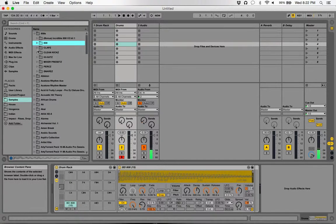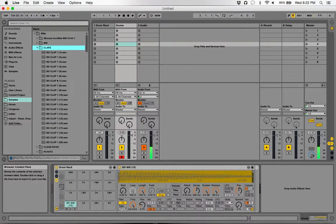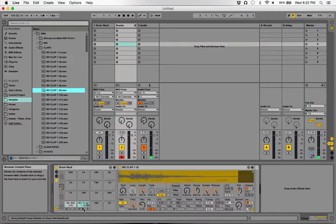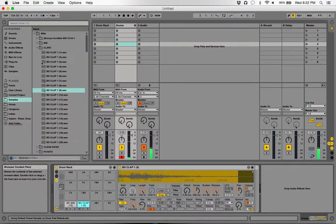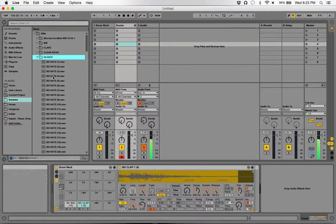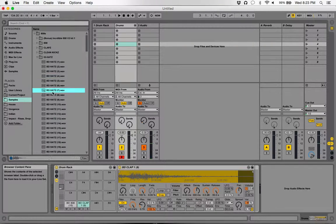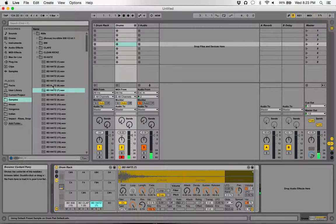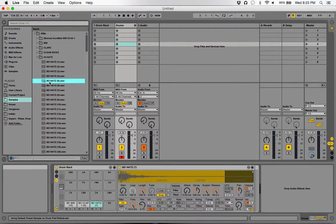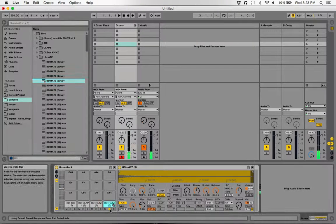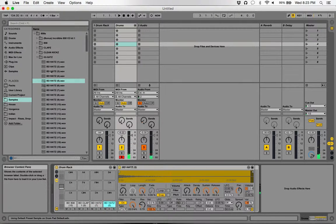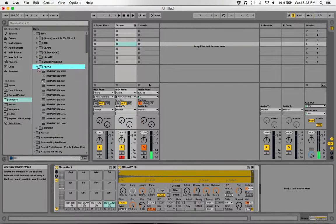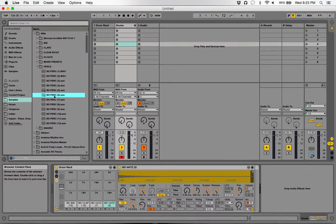So now we have a kick. Let's bring in a clap. I like this one. We'll need a hi-hat. There you go, there's our closed hi-hat. Let's do an open one as well. Just for a little extra we'll bring in this percussion sound.